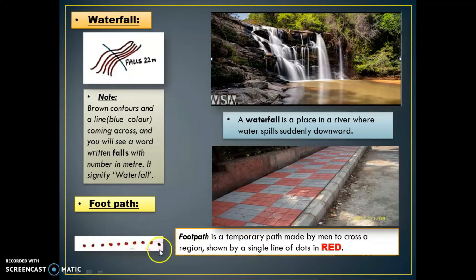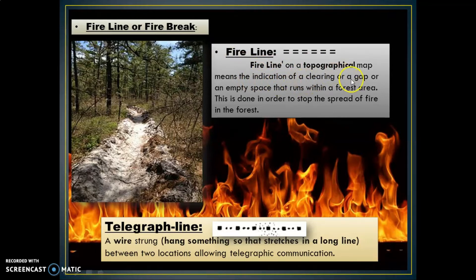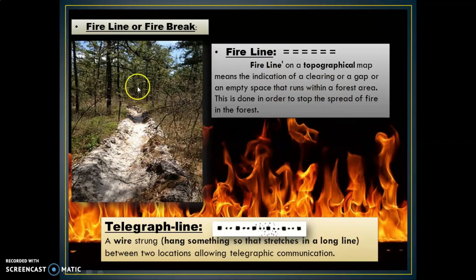Fire line or fire break on a topographic map indicates a clearing, gap, or empty space that runs within a forest area. This is done in order to stop or prevent the spread of fire in the forest region.